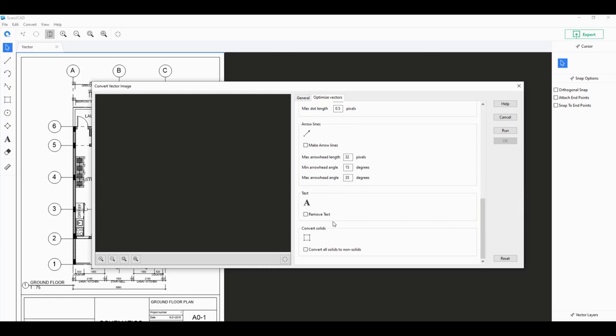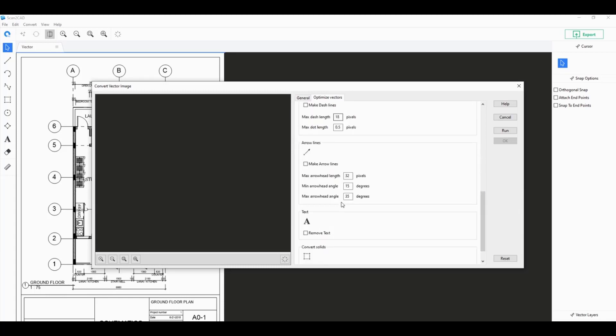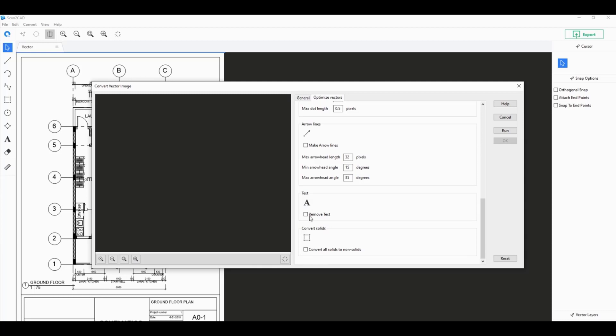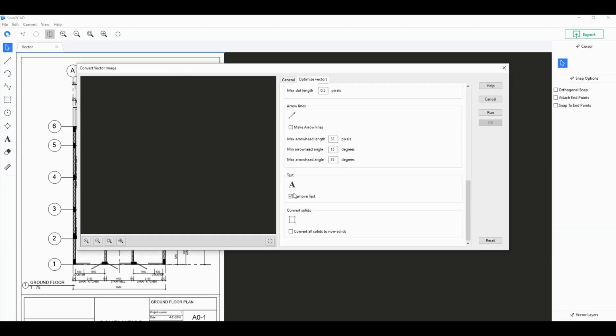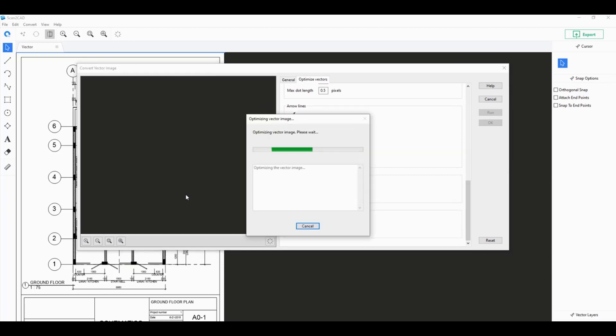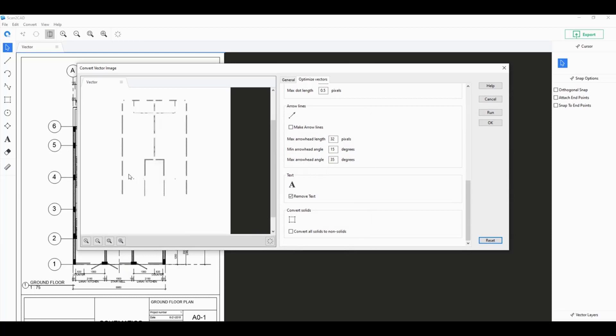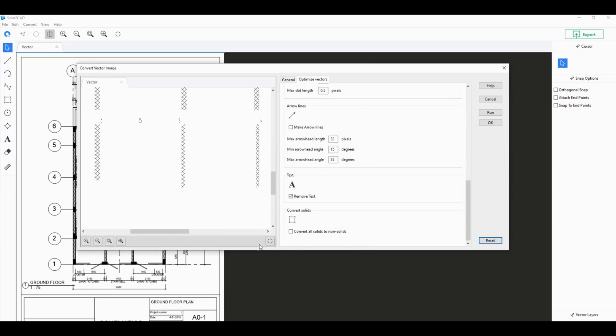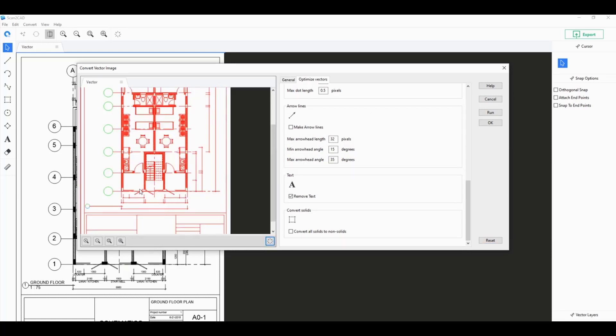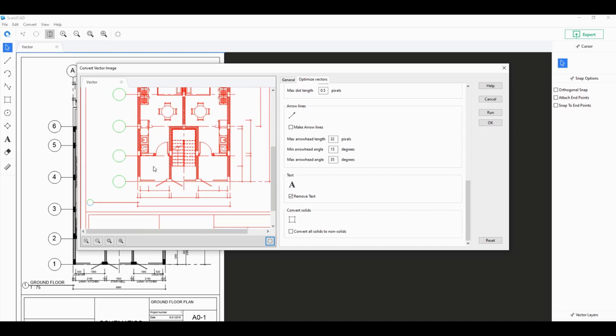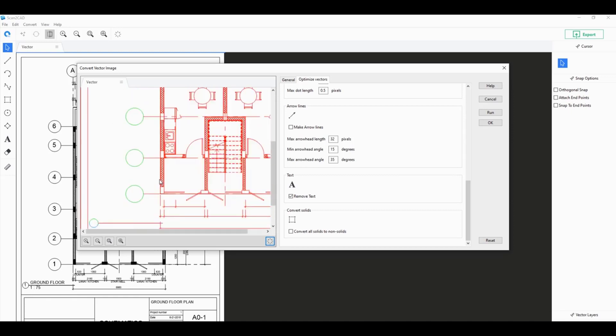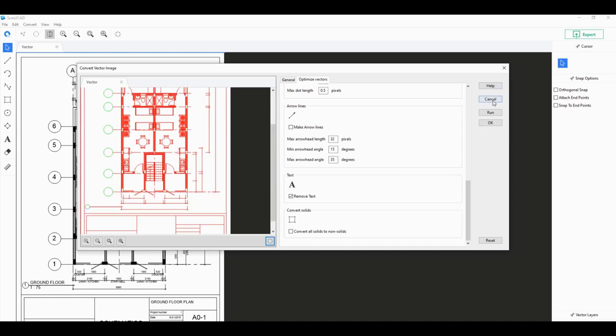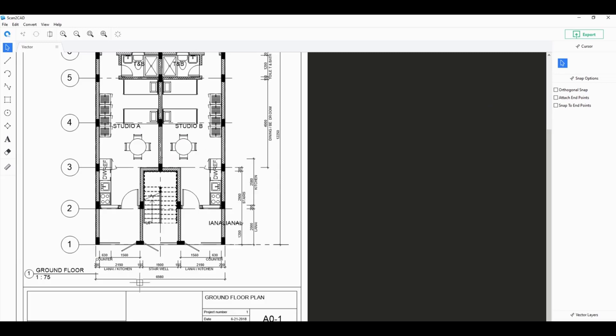You can even remove text if you would like. For example, if I want to remove all of the text in this PDF I just click on remove text and run to produce a preview image. As you can see it takes out all of the text.